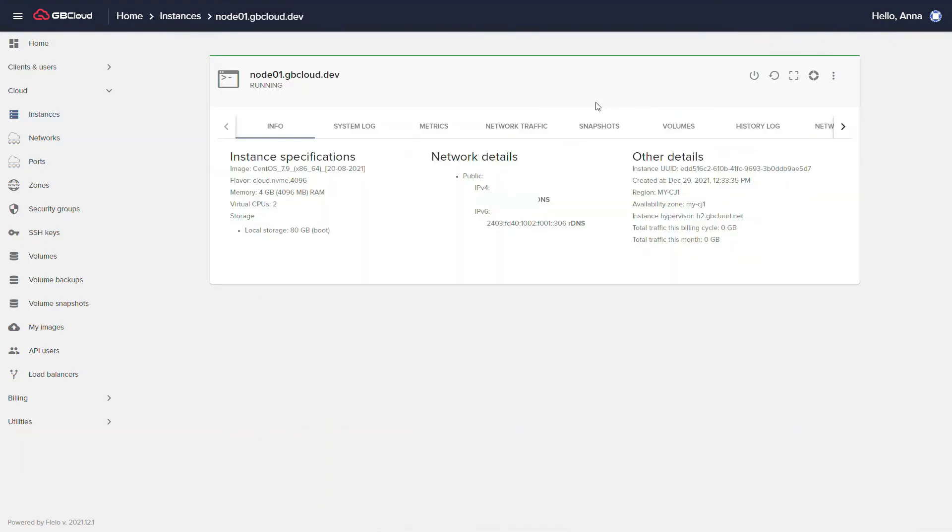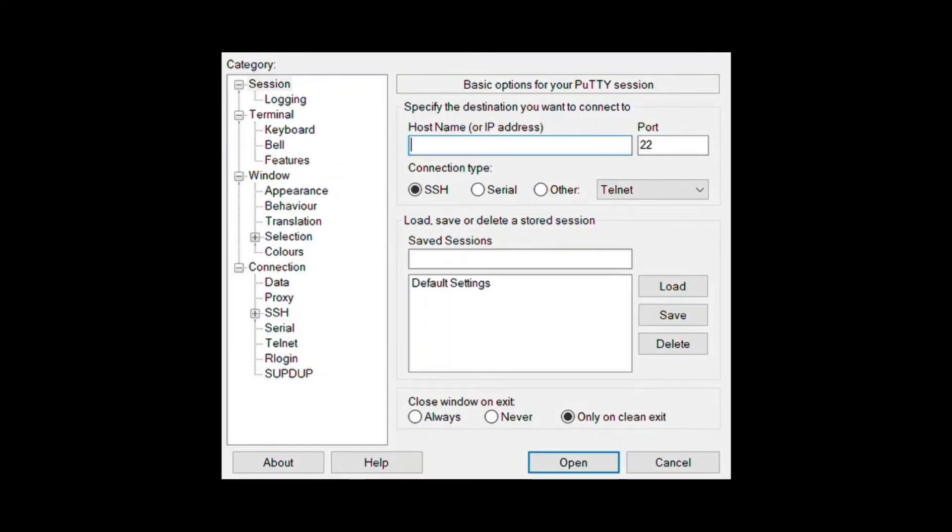You can access cloud instances. Using this IP address, you can access through SSH. Paste the IP address, then click open.